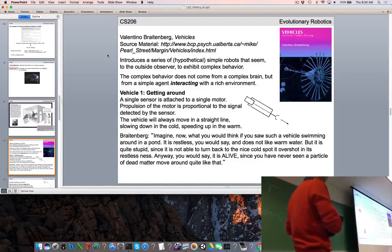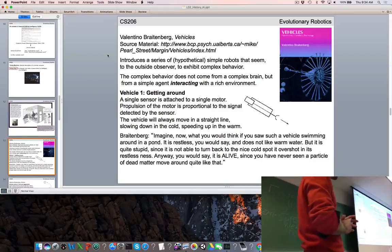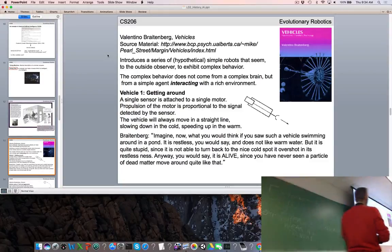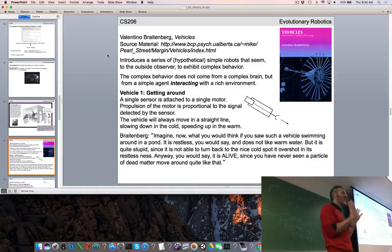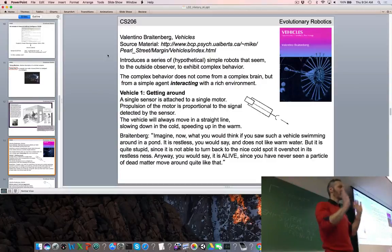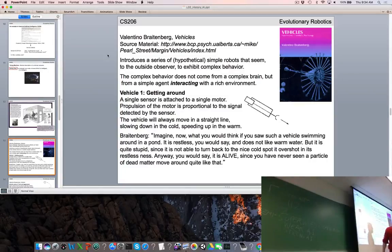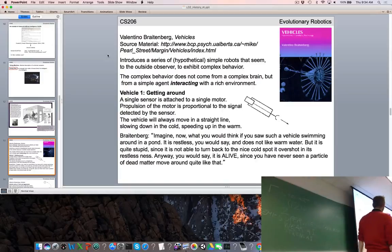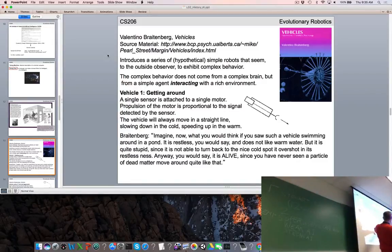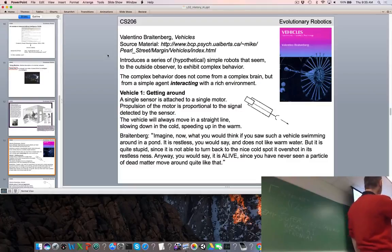He wrote 'Vehicles' like a fairy tale: once upon a time there was Vehicle 1. He used the term 'vehicle' to be agnostic — not talking about animals or humans or machines. Vehicle 1 is pretty simple: it has a heat sensor on the front, a single wheel on the back, and one wire connecting them. If released into a pond, it's restless and doesn't like warm water — it slows down in cold patches and speeds up in warm patches.